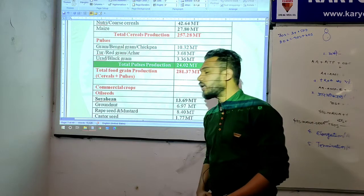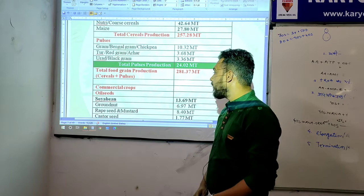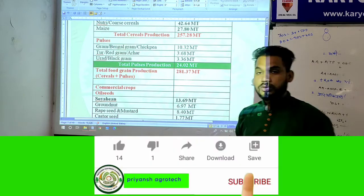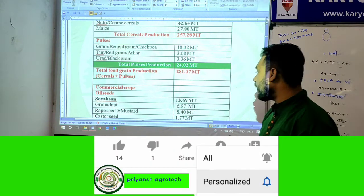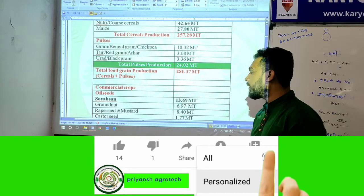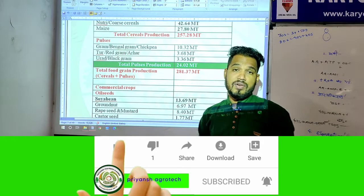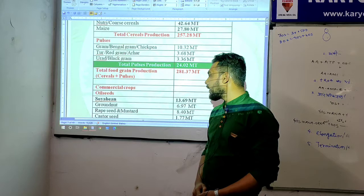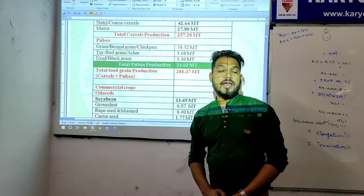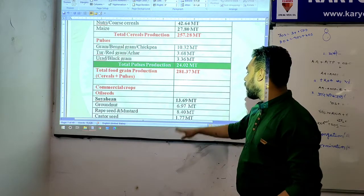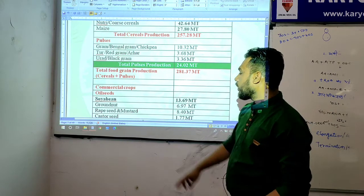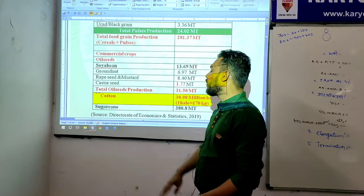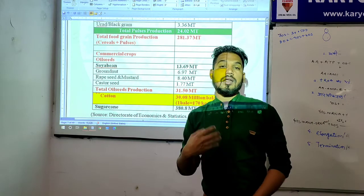Now for commercial crops, under oil seeds: soybean production is 13.69 metric ton; groundnut (mungfali) is 6.97 metric ton; rapeseed/mustard (sarso) is 8.40 metric ton; and castor seed is 1.77 metric ton.